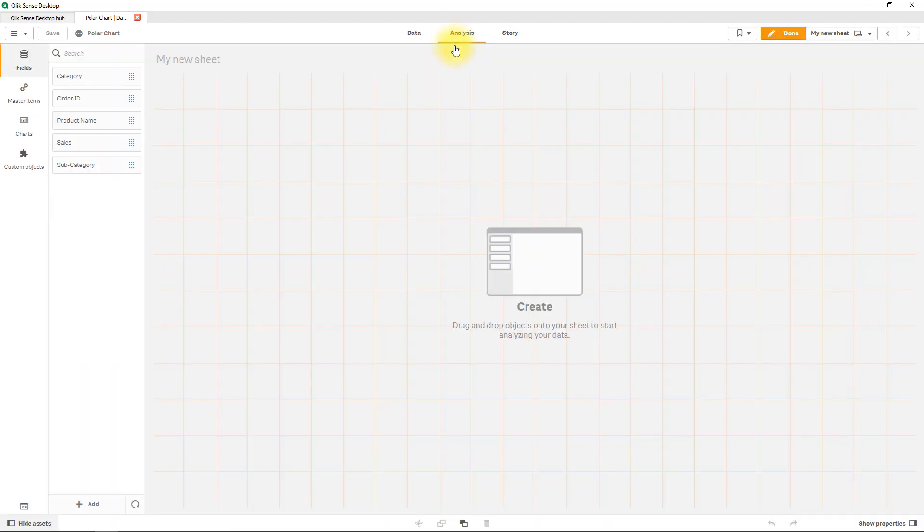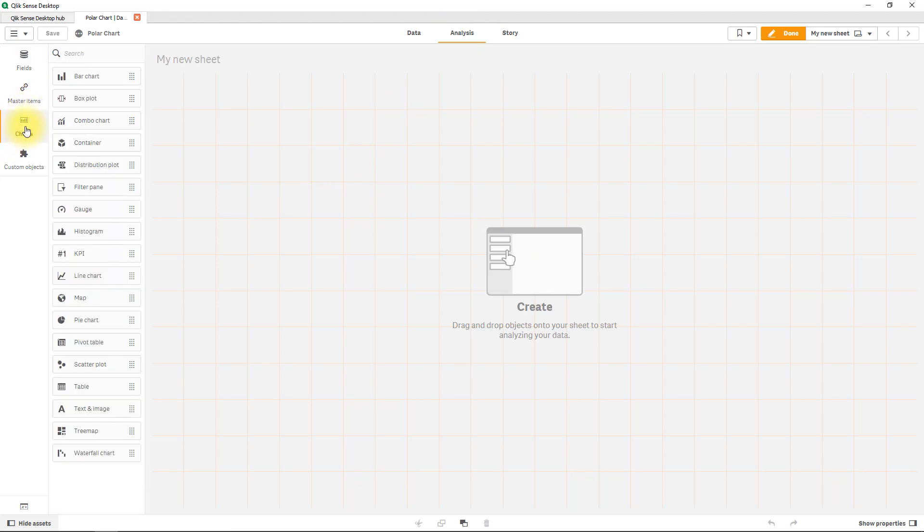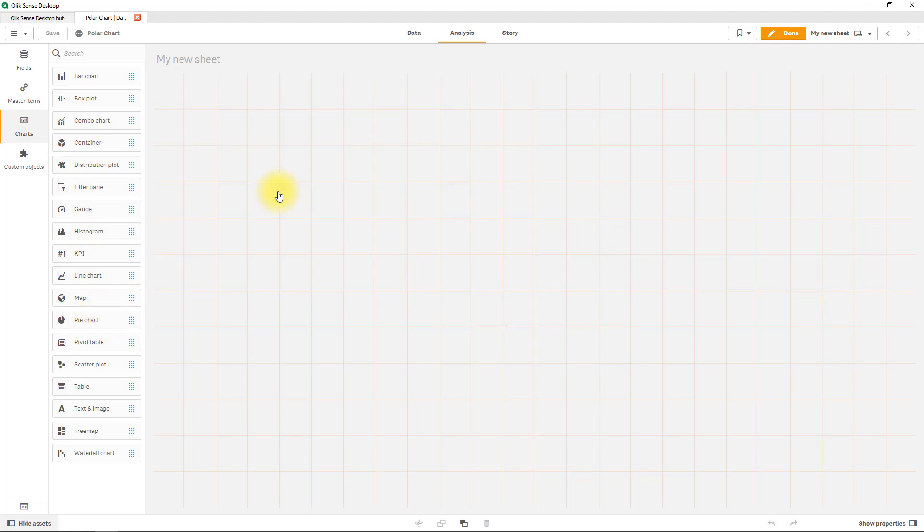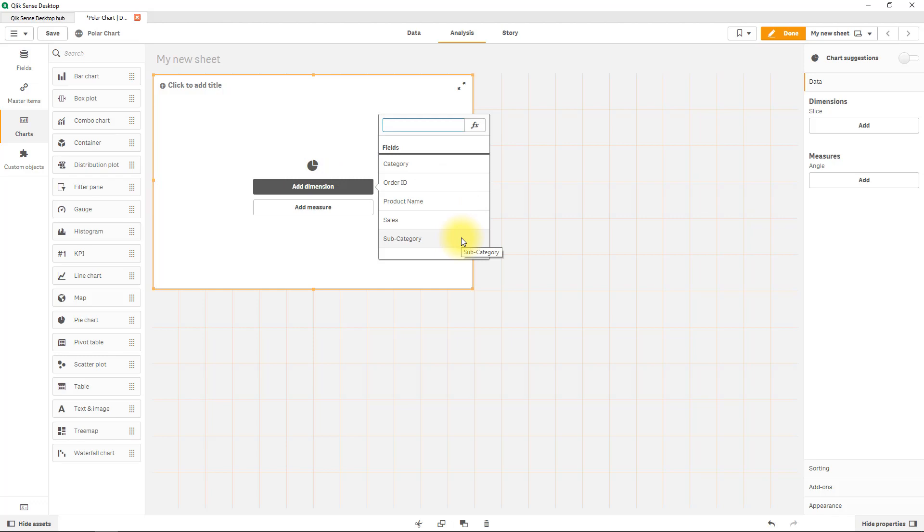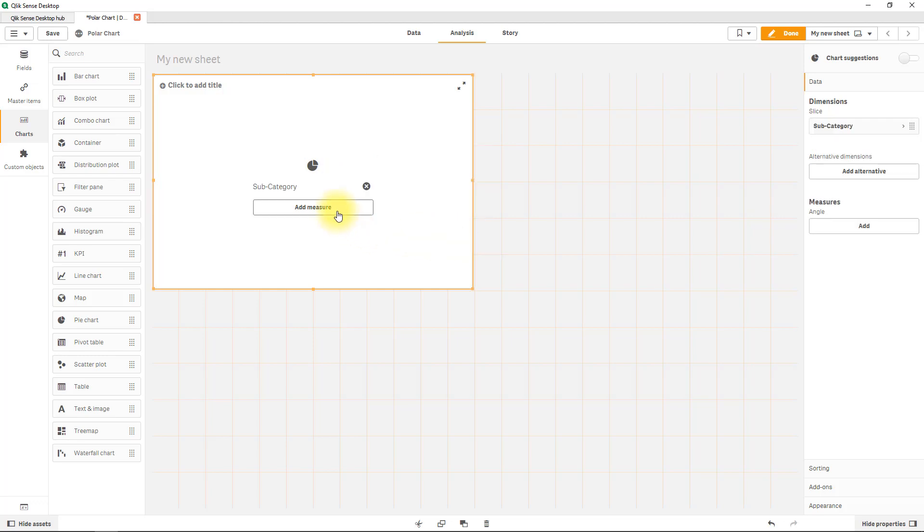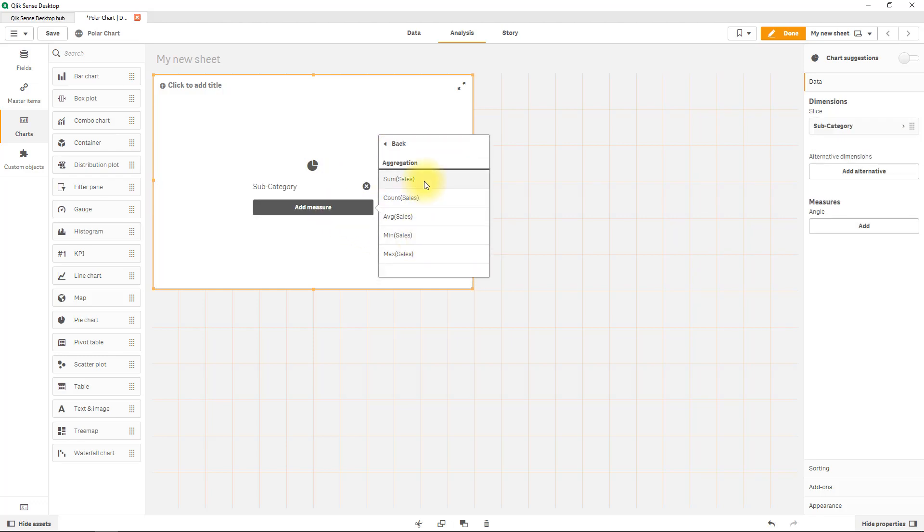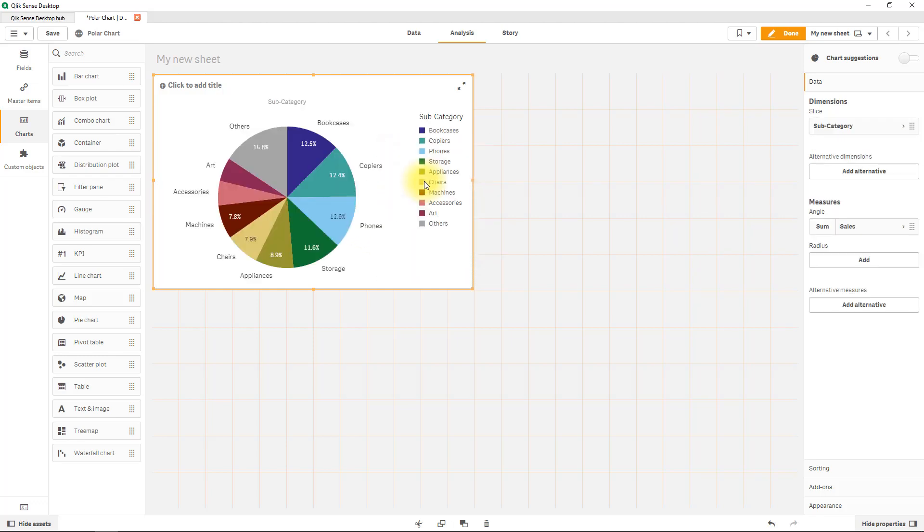Let's go to the analysis tab and have a look at what we build. So in the normal charts you will go to the actual pie chart and just drag it in. Start adding your dimension. In this case I'll use a subcategory and as a measure we'll select the sum of sales.